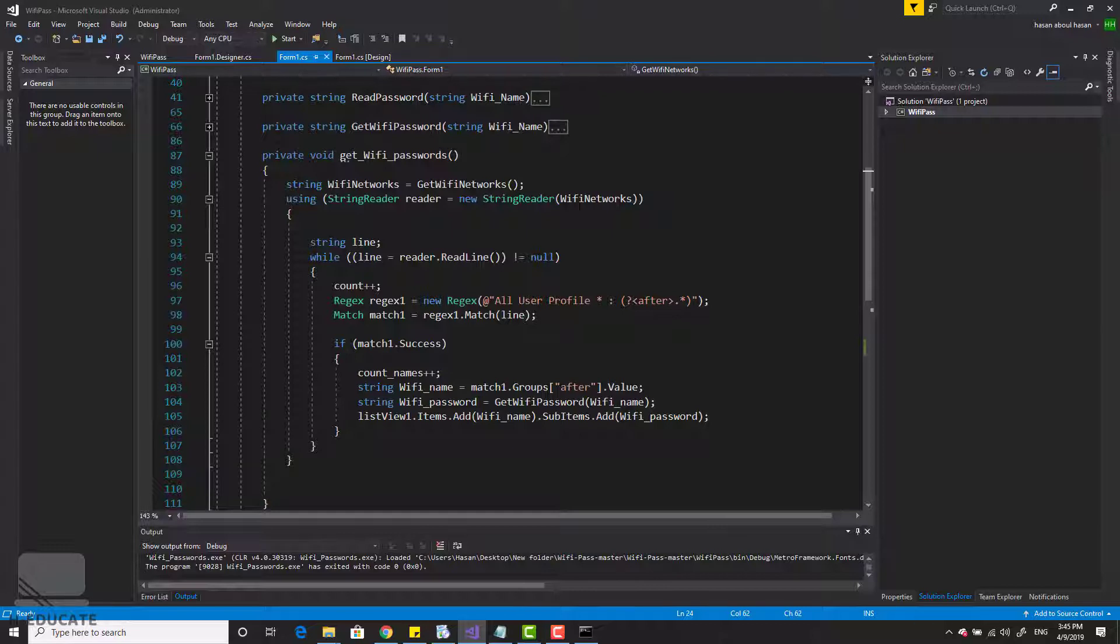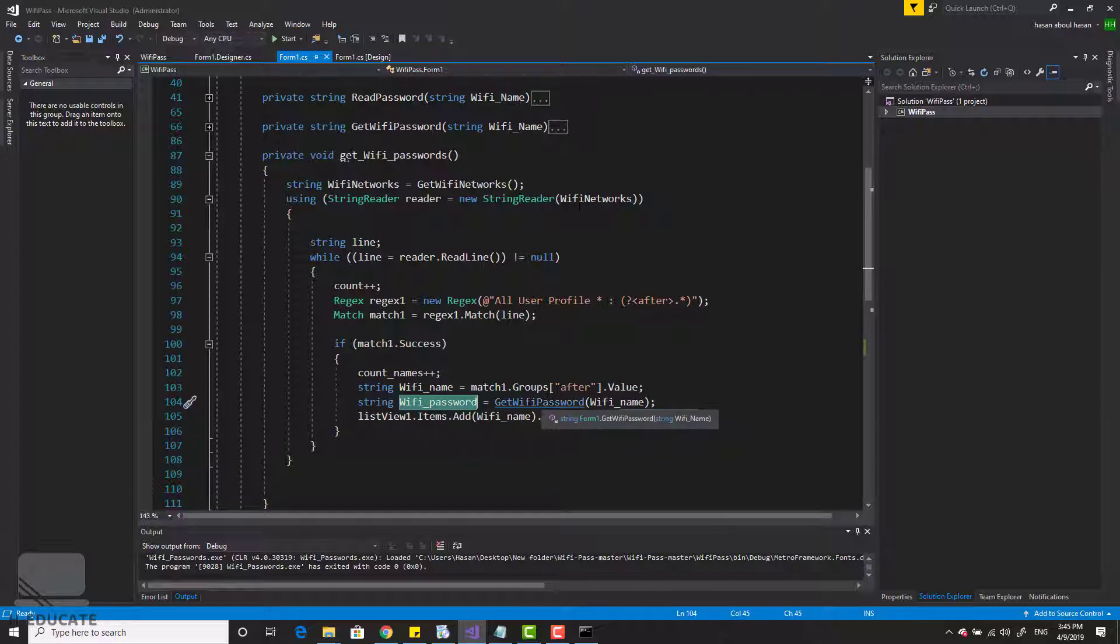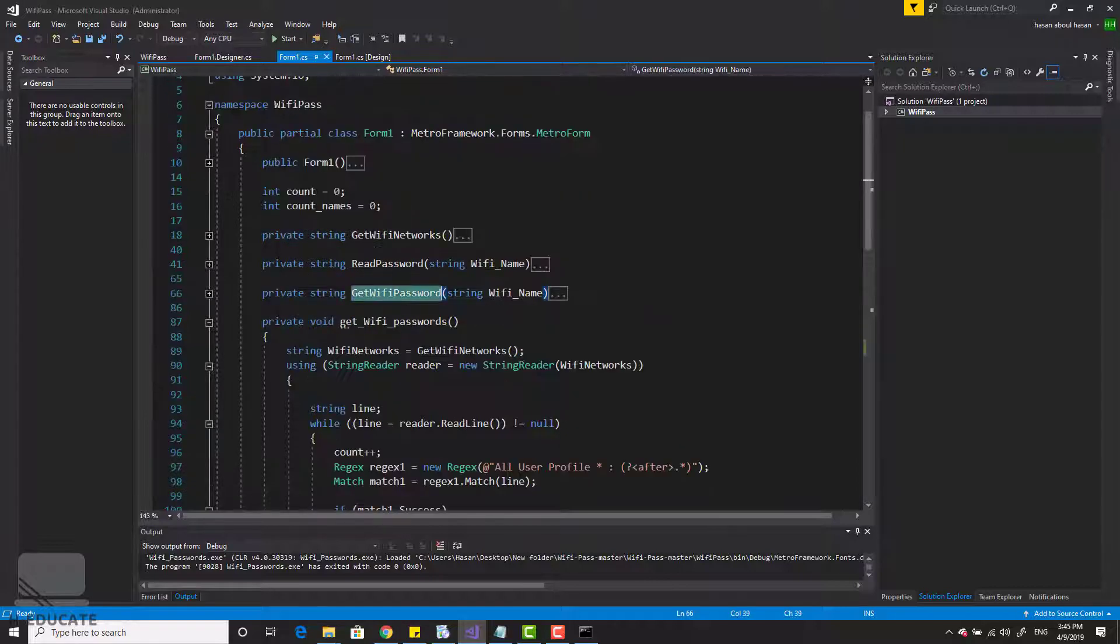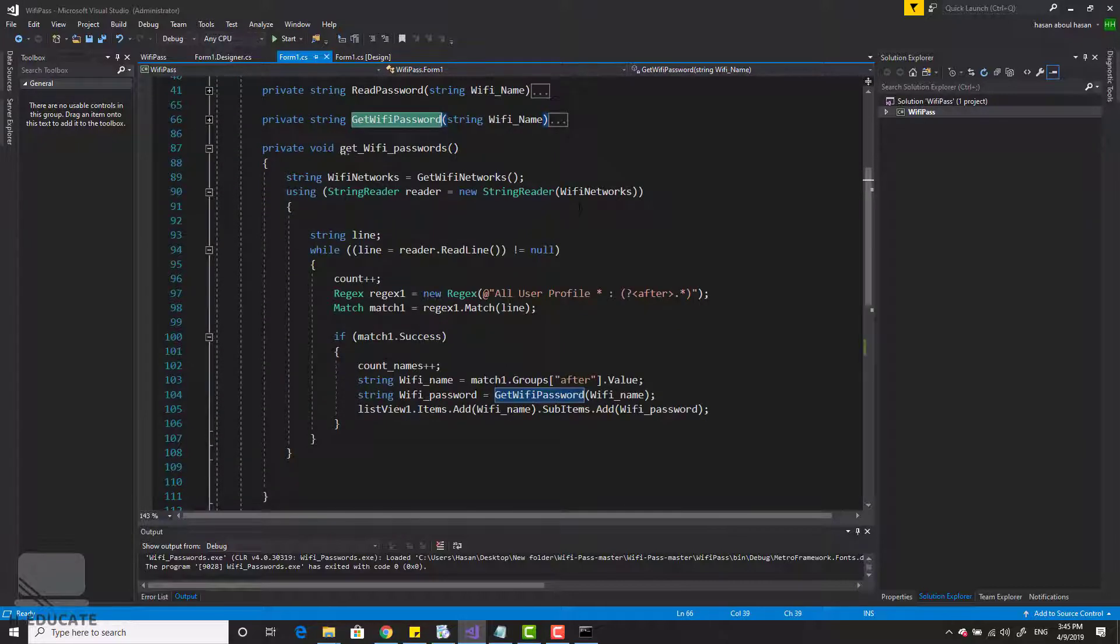Then I am getting the Wi-Fi password using another command, the get Wi-Fi password method. Let's see it. Simply, another time I am using a regular expression to extract the password. I'm just reading the command line output. That's it.